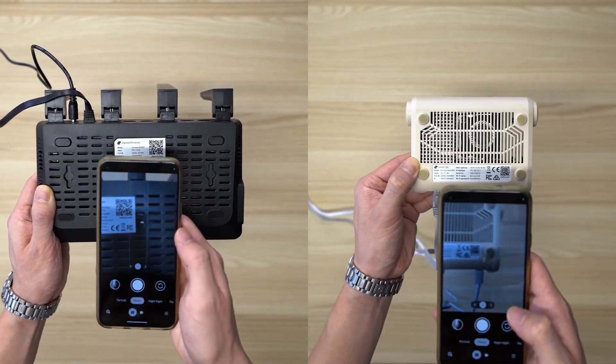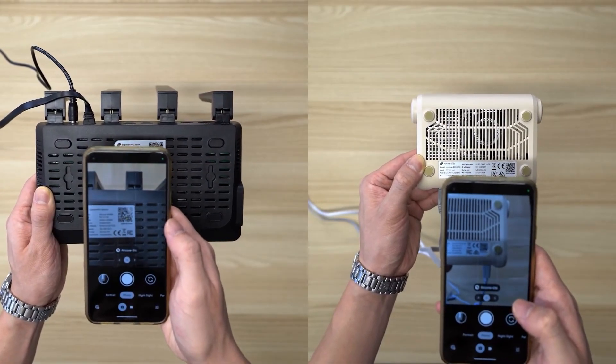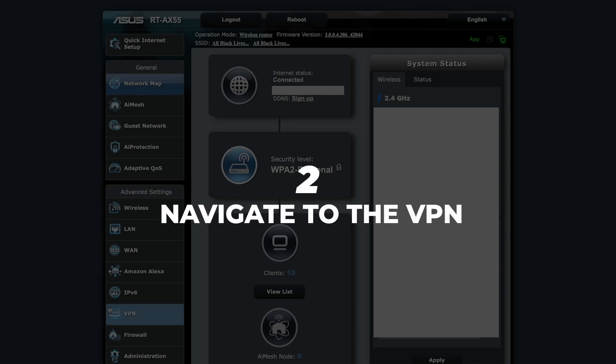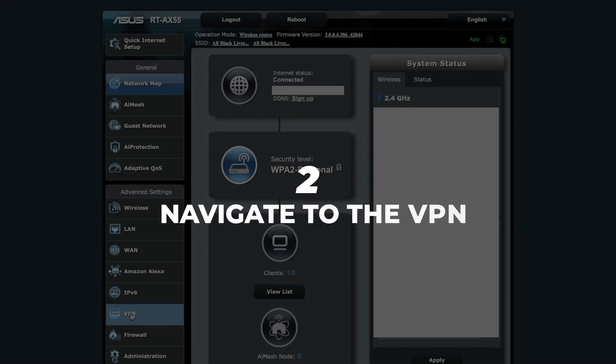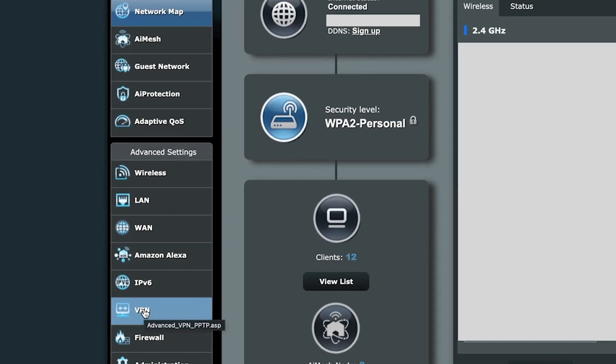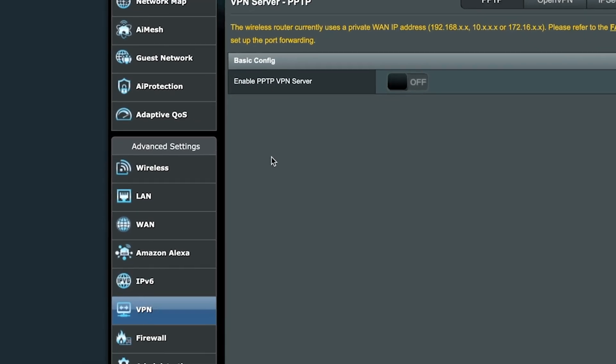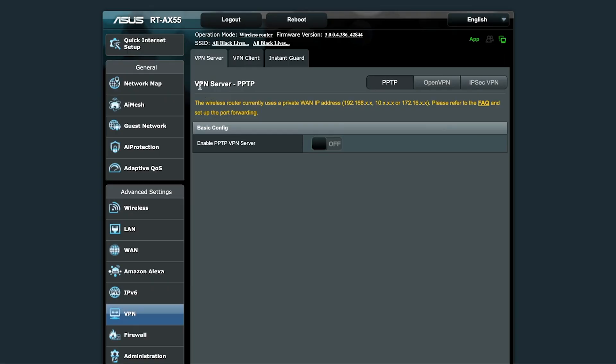The default login is usually admin for both username and password, but check your router's label or manual if that doesn't work. Next, navigate to the VPN or VPN client section in your router's settings. This varies by brand, so it might take a little exploring.